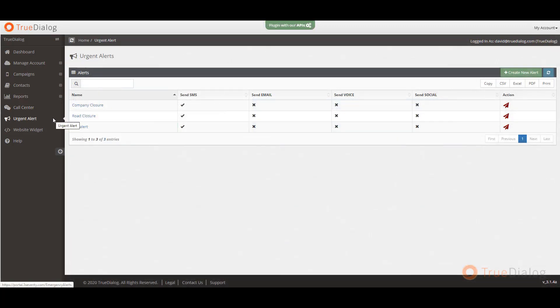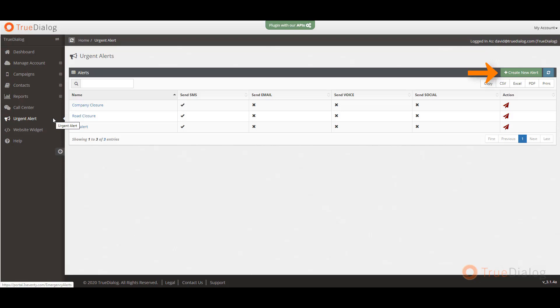All messages will be shown in the conversation pane. Next, under urgent alert, you can quickly send an important time sensitive message to all relevant contacts through text and other channels such as email, voice, and social. To create an alert, simply click on the create new alert button and follow the instructions. Once you have created your alert, you can send an alert to your contacts by clicking on the paper airplane icon under the action column.